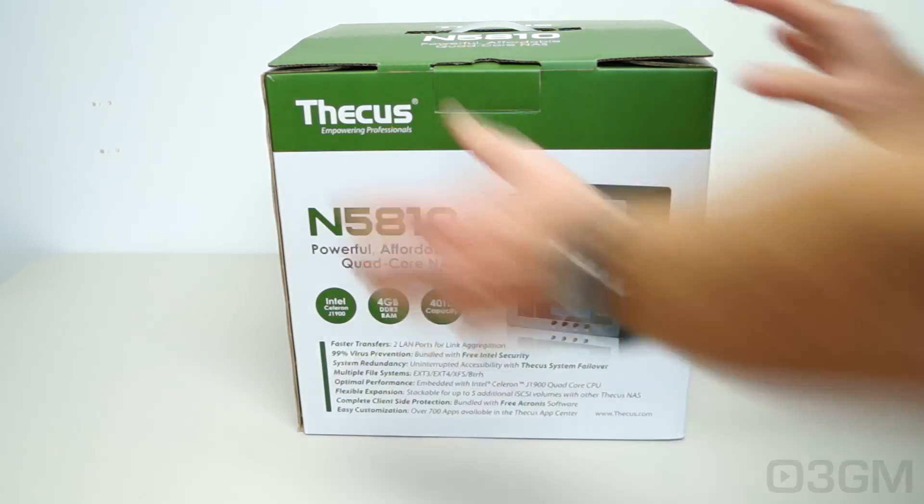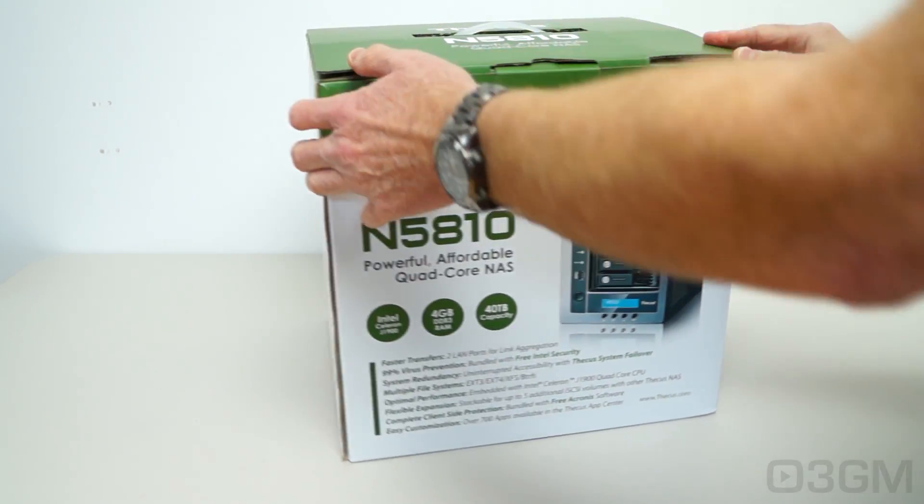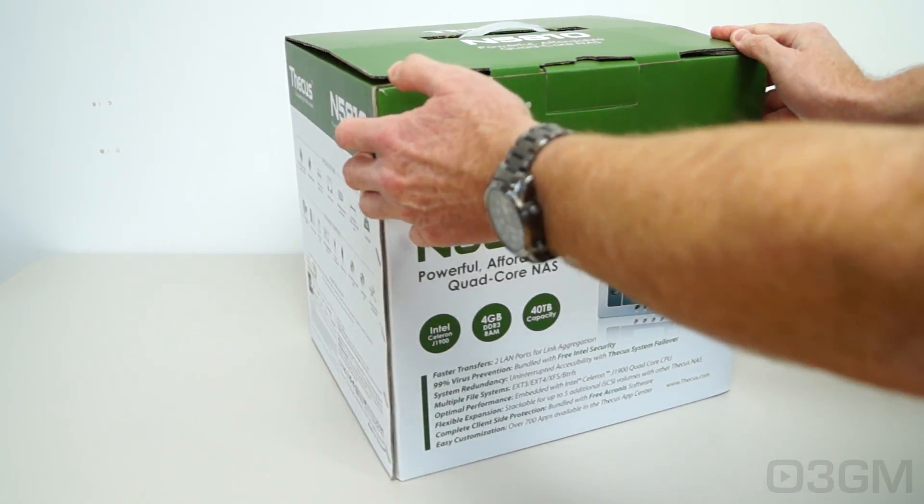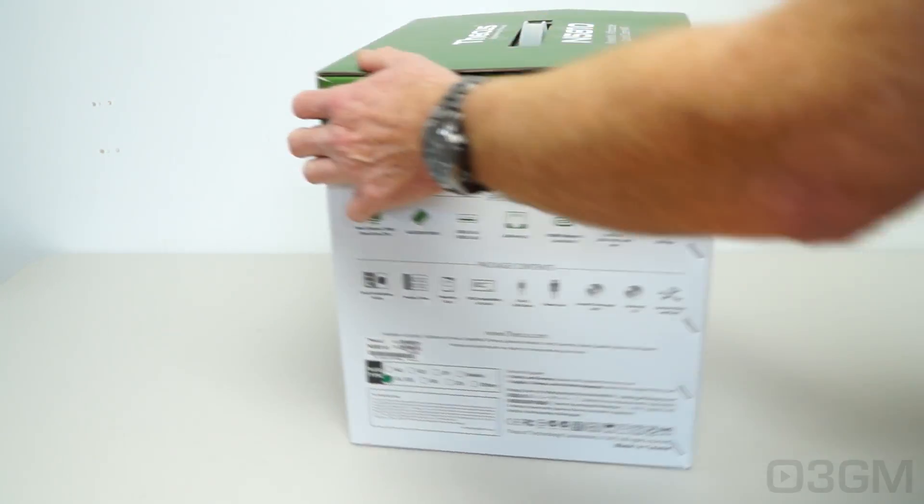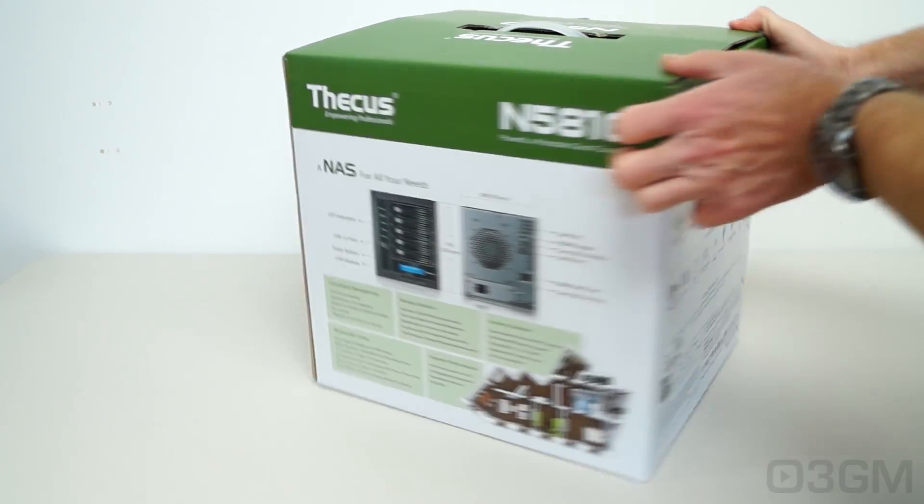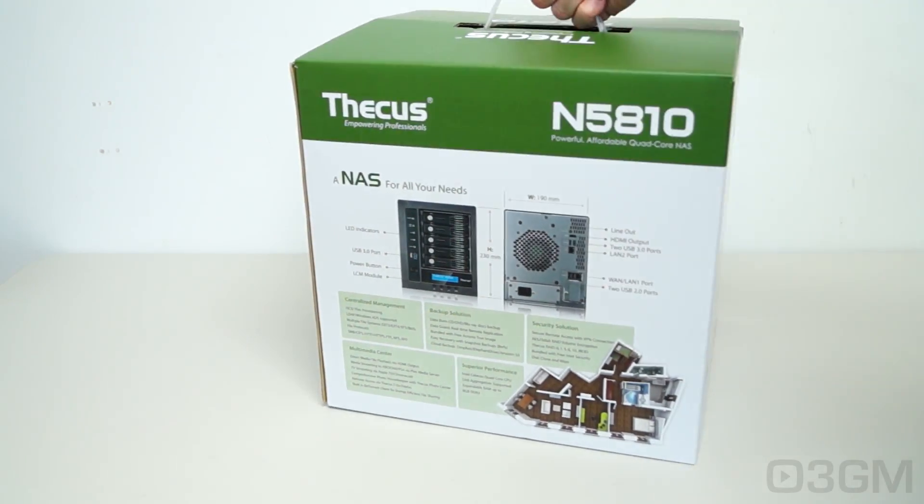It comes in this great looking, very informative box that has plenty of features, specifications, and pictures of the product on it, plus there's a carry handle at the top.